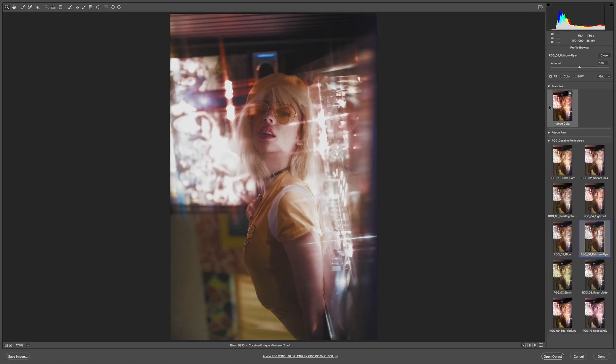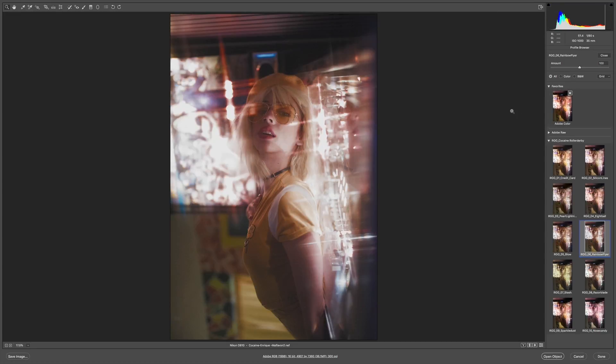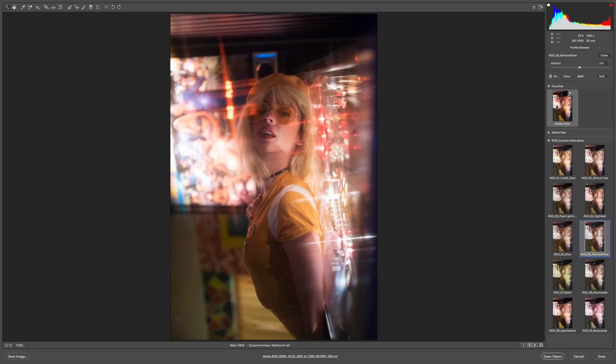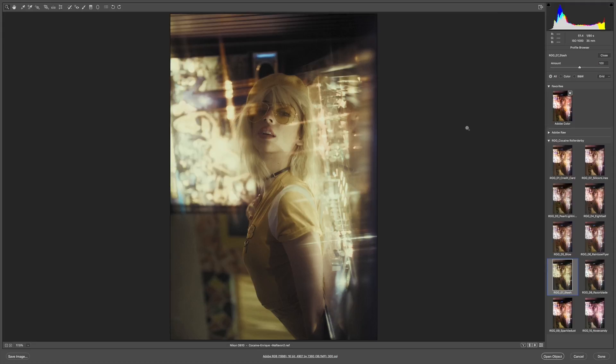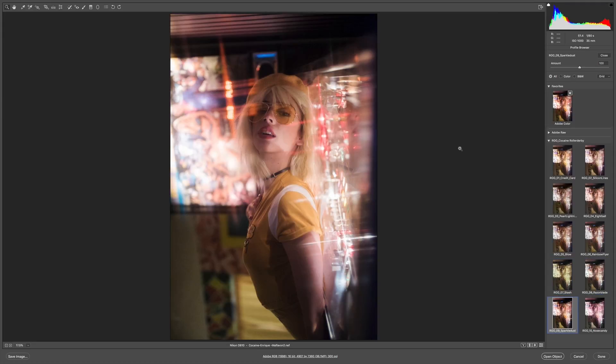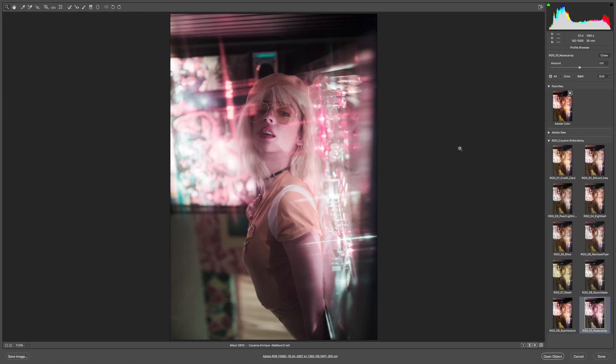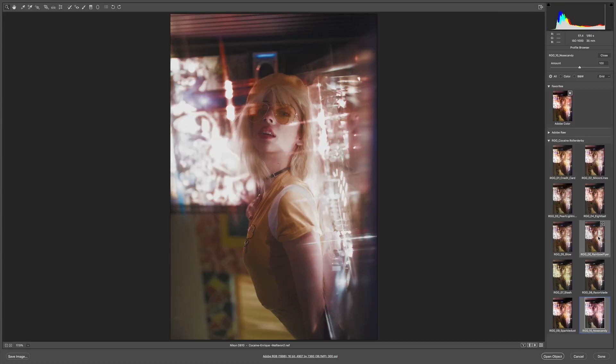Much more subdued. Really cool. Lifted Blacks. I'm probably going to come back to that. But stash. Razor Blade. Sparkle Dust. And nose candy. I kind of like the rosiness and the green in there. That's cool. But for me, Rainbow Flyer is the one that works.